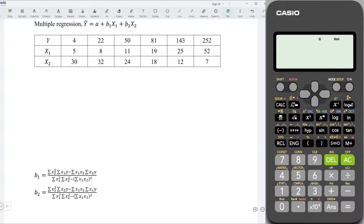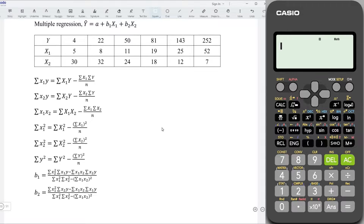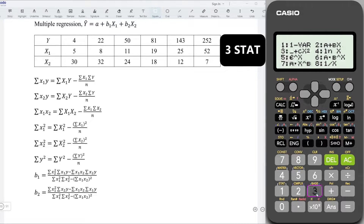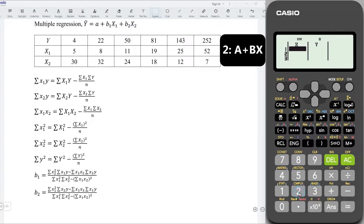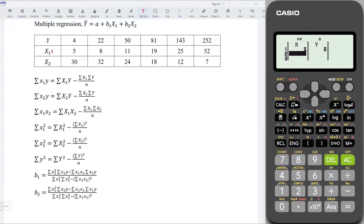Let's start with the coefficient, which means that we need to determine all the sums of squares. Recall the formulas. I will first press mode 3 for statistics, choose 2 for linear regression. I will first let x1 be x. Enter all the values. We have 5, 8, 11, 19, 25, and 52.